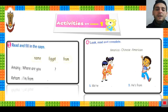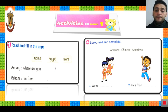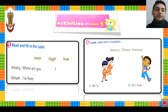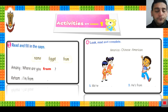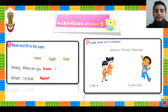Let's do some activities on Lesson 1. Read and fill in the gaps. We have 3 words: name, Egypt, from. It's a short dialogue between Imani and Behram. Where are you from? I am from Egypt.